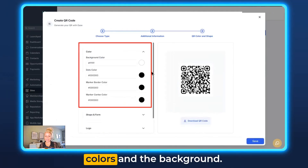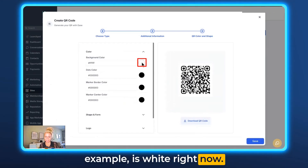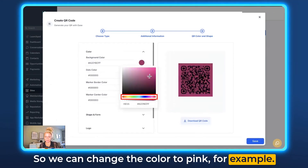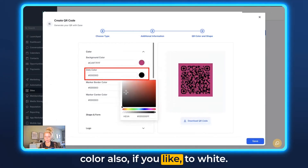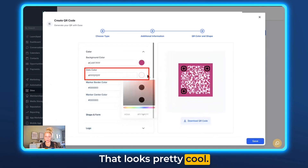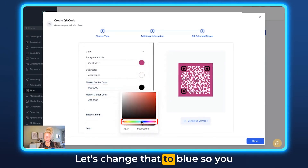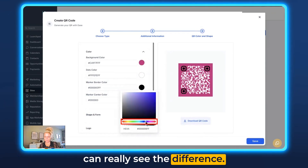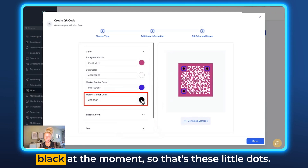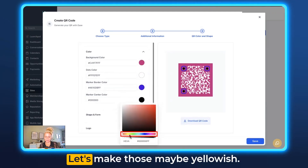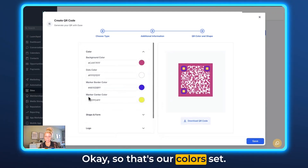Here you can modify the colors and background. The background is white right now, so we can change it to pink for example. Then we can change the dots color to white if you like — that looks pretty cool. Then the marker border color — let's change it to blue so you can really see the difference. And the marker center color is black at the moment, those little dots — let's make those yellowish. So that's our colors set.